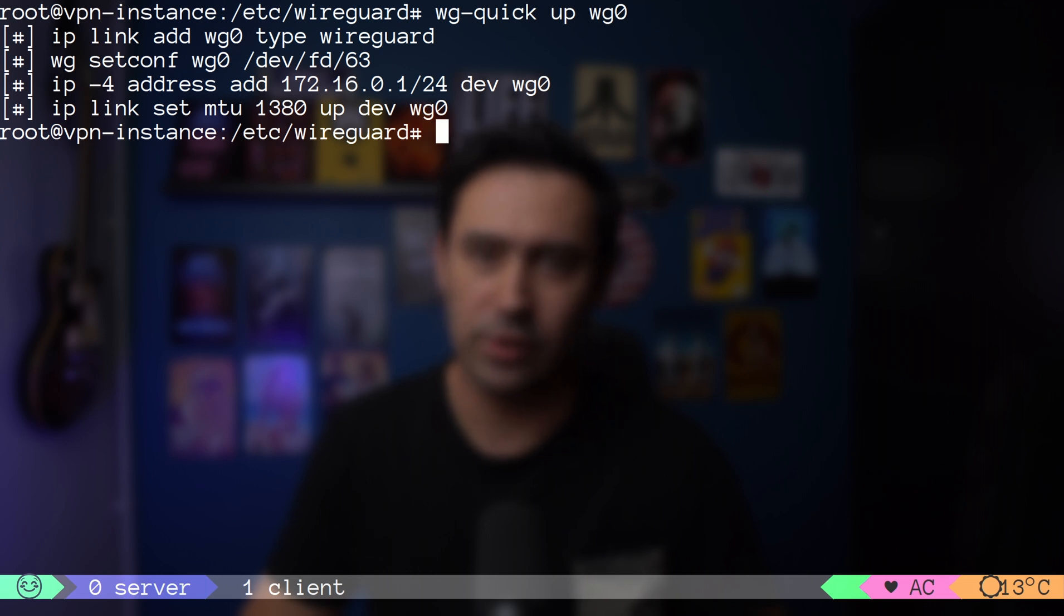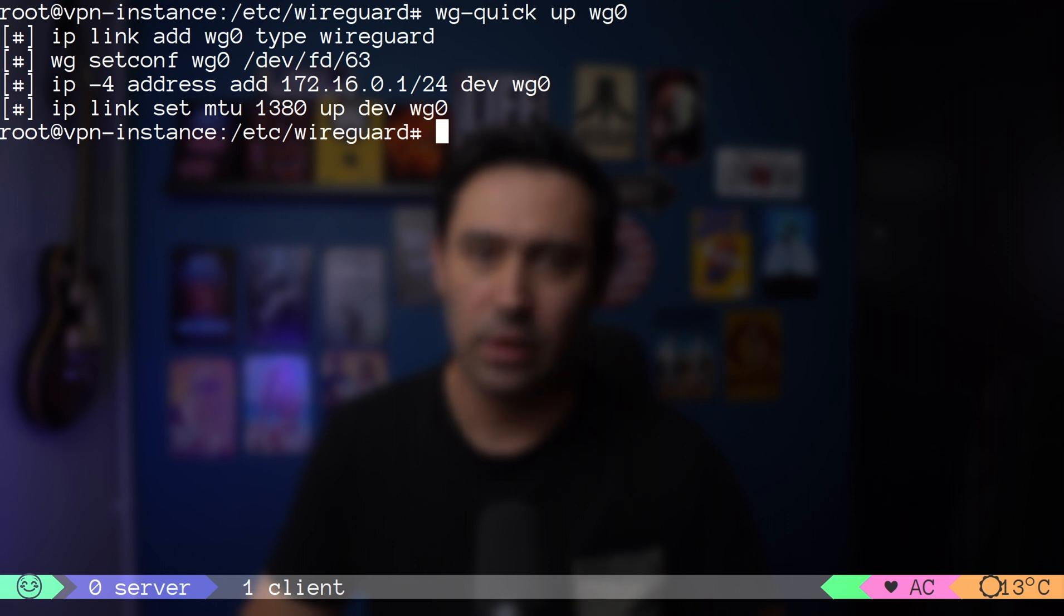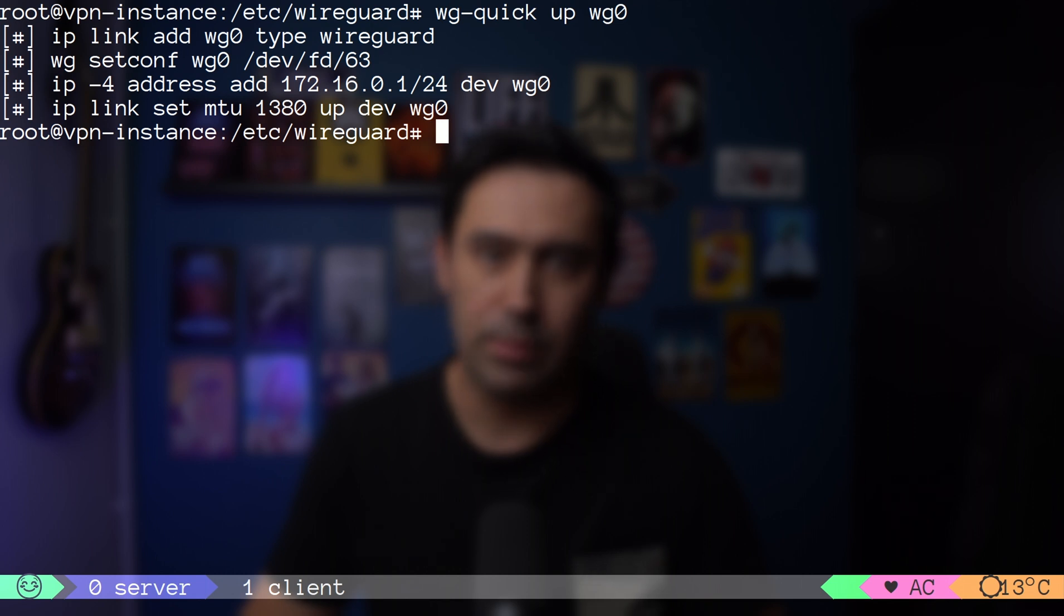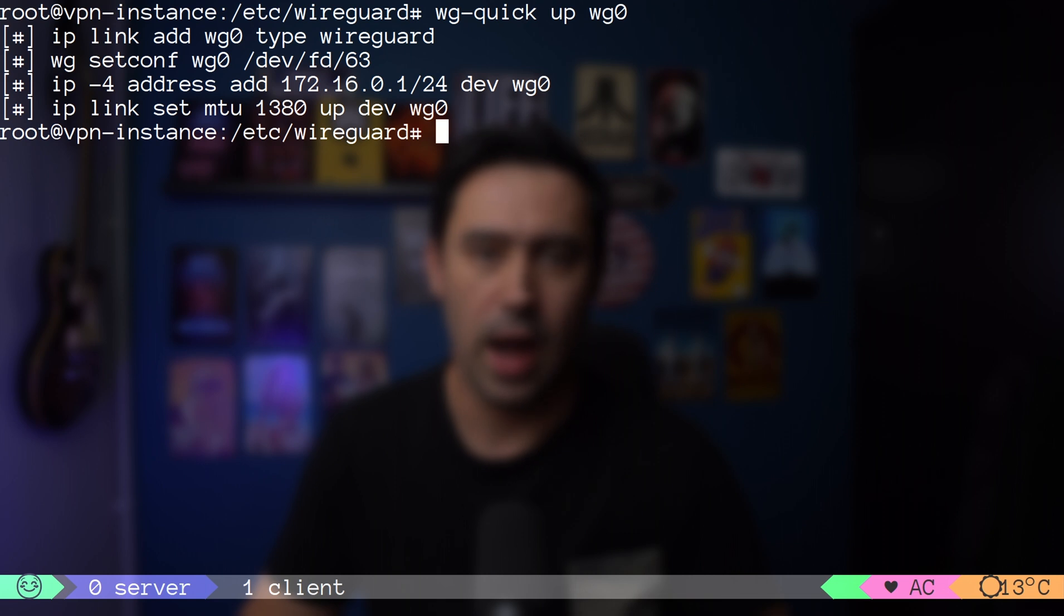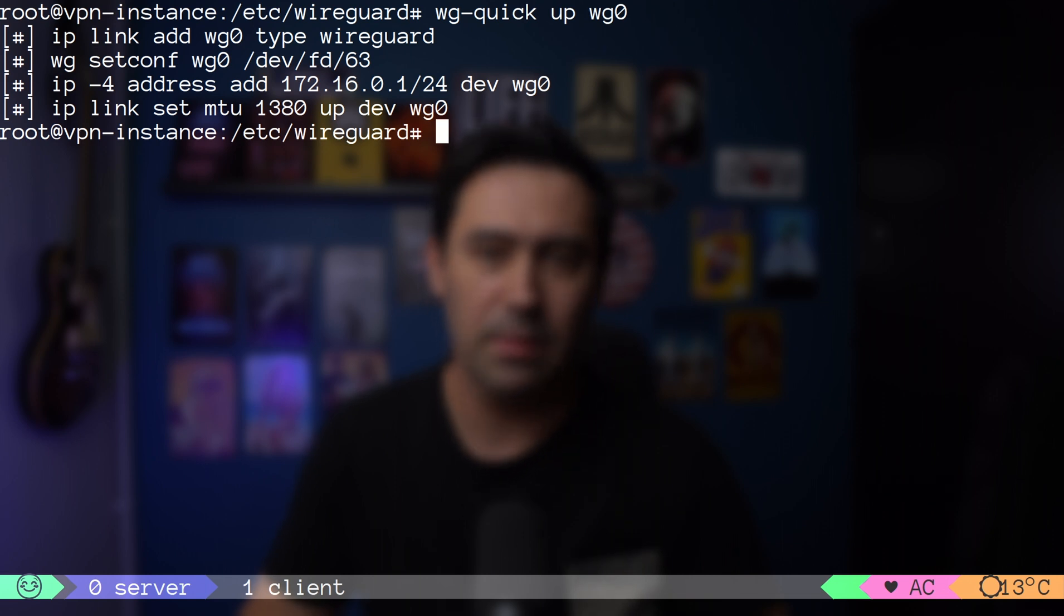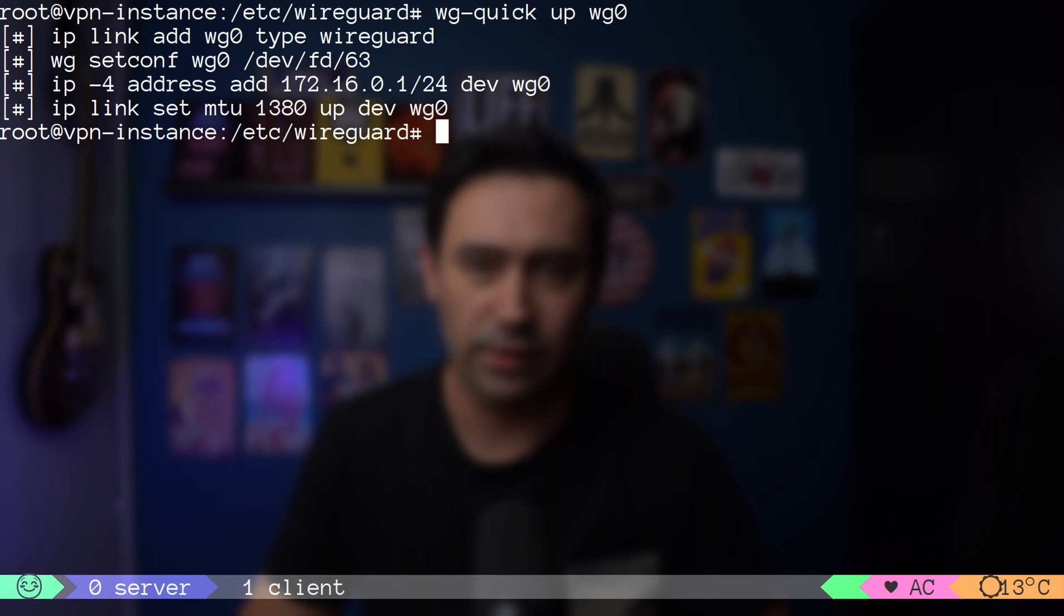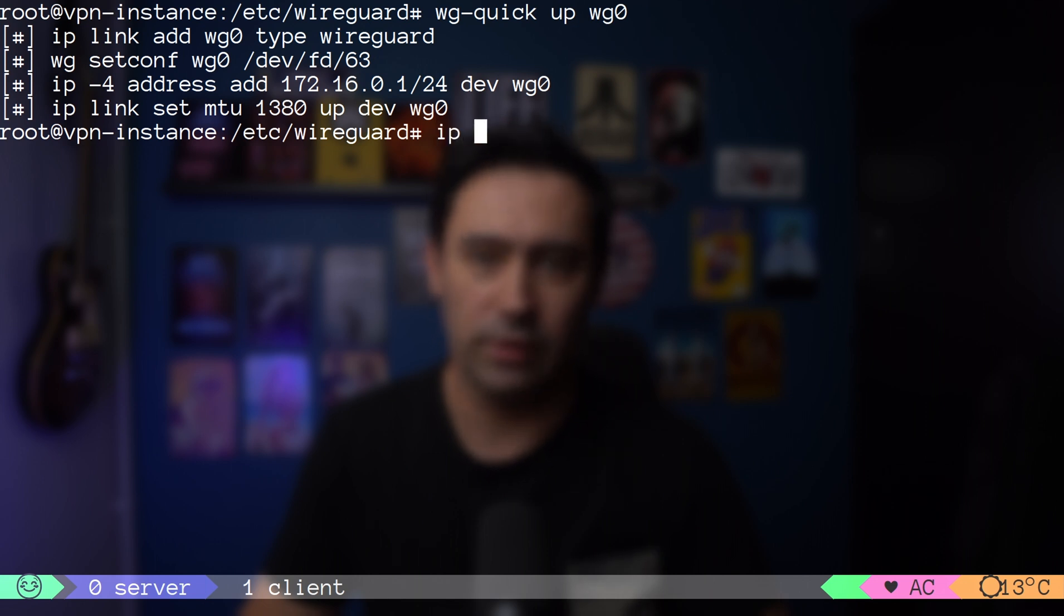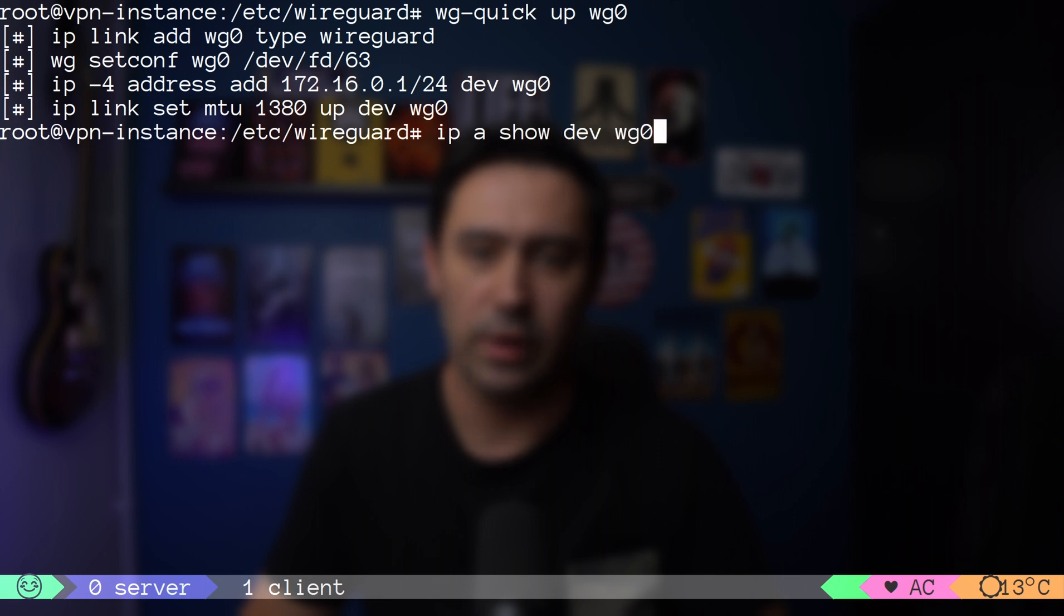The wg-quick script executed ip-link-add to add a new interface of type WireGuard. wg-setconf configures the WireGuard interface. IP-address assigns the IP address. And ip-link brings the interface up and sets appropriate MTU. Let's check if the interface is there with IP and wg commands.